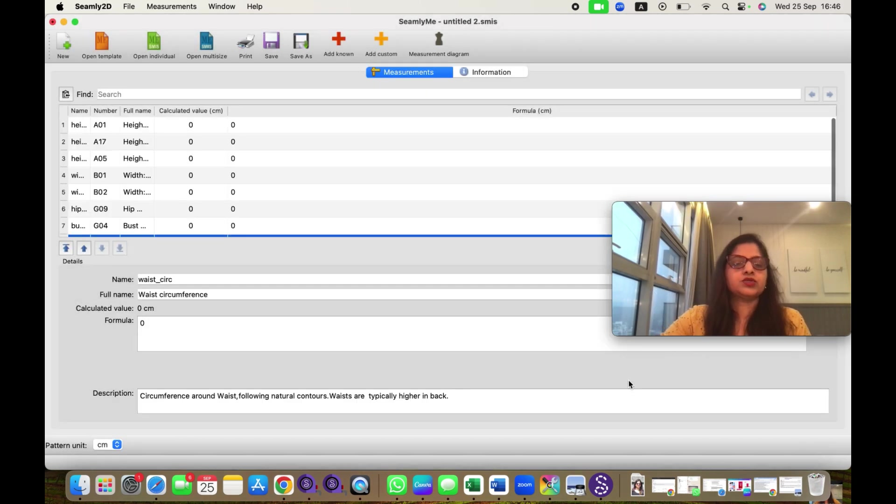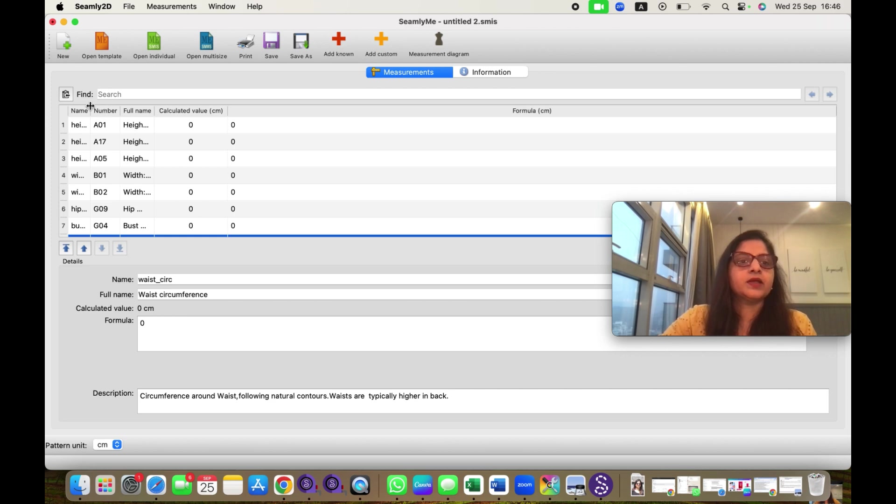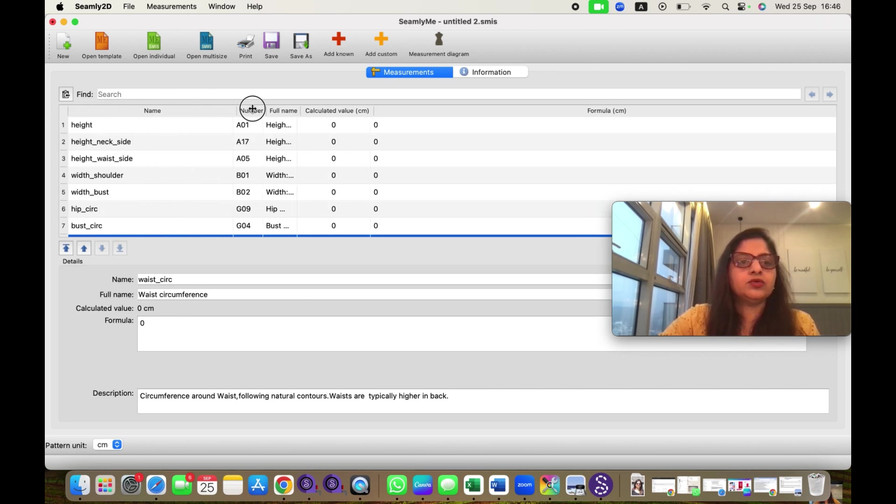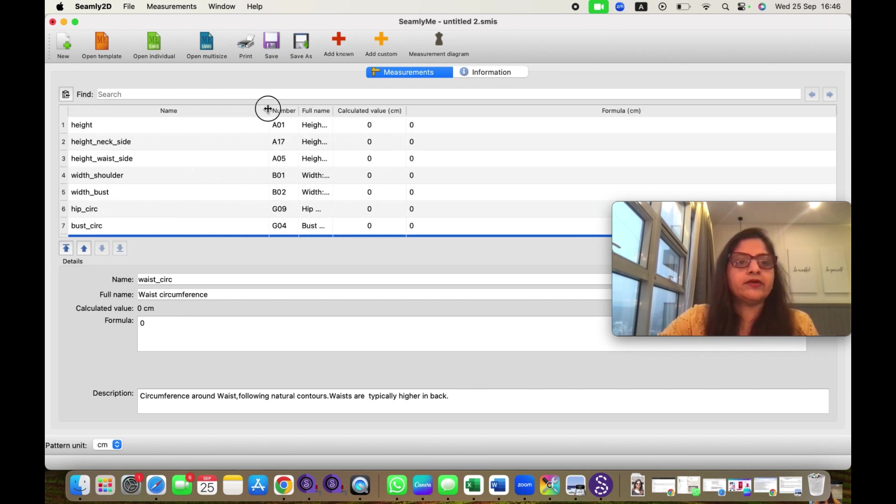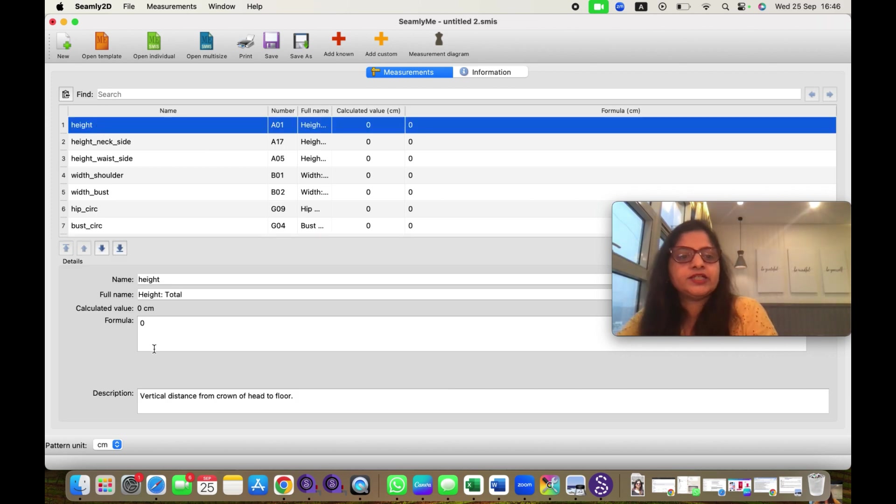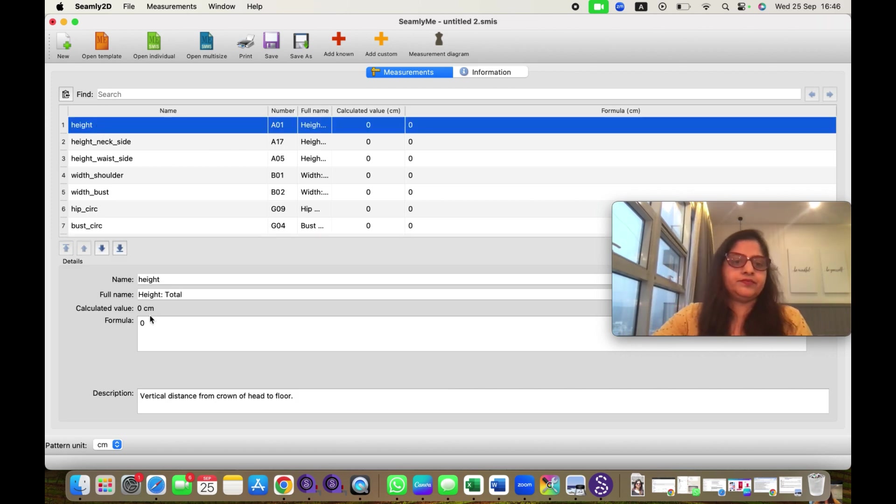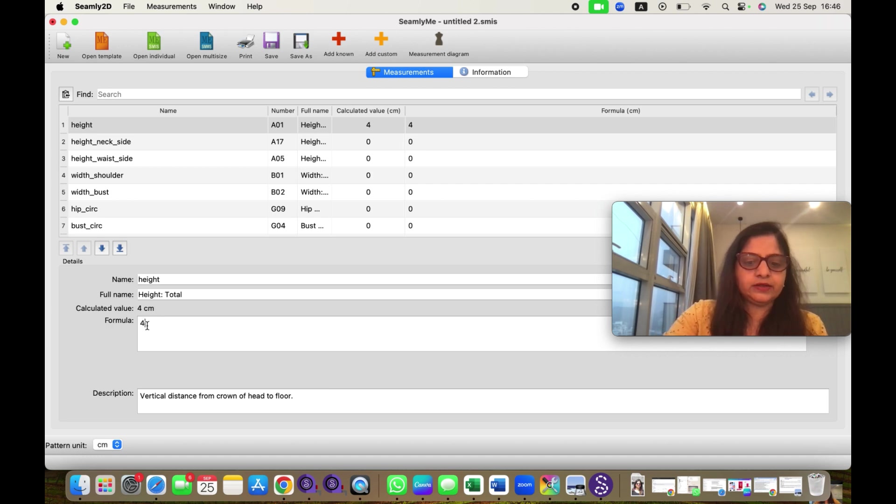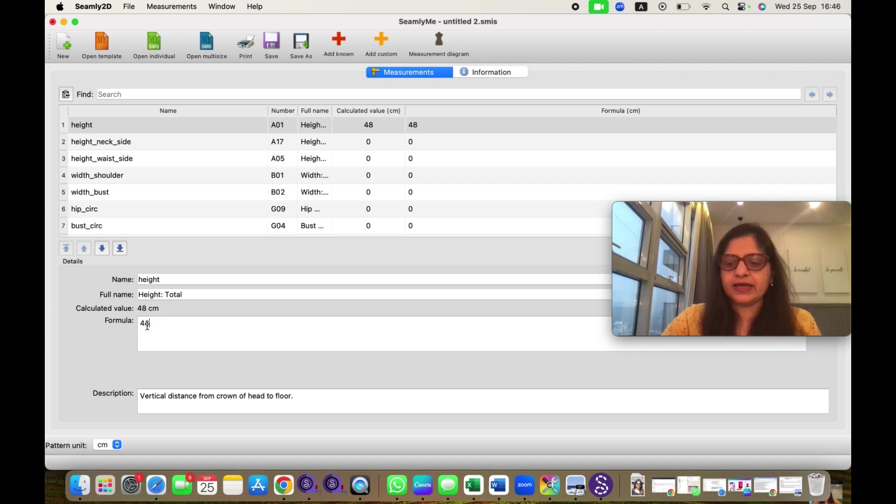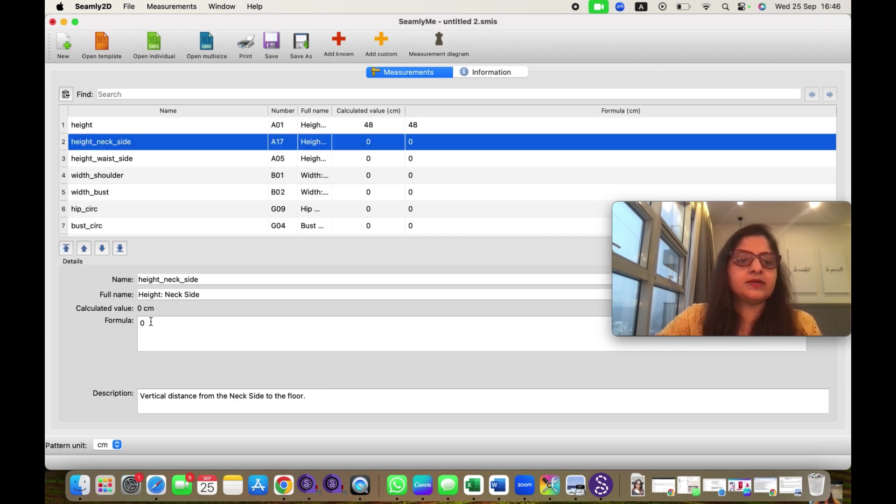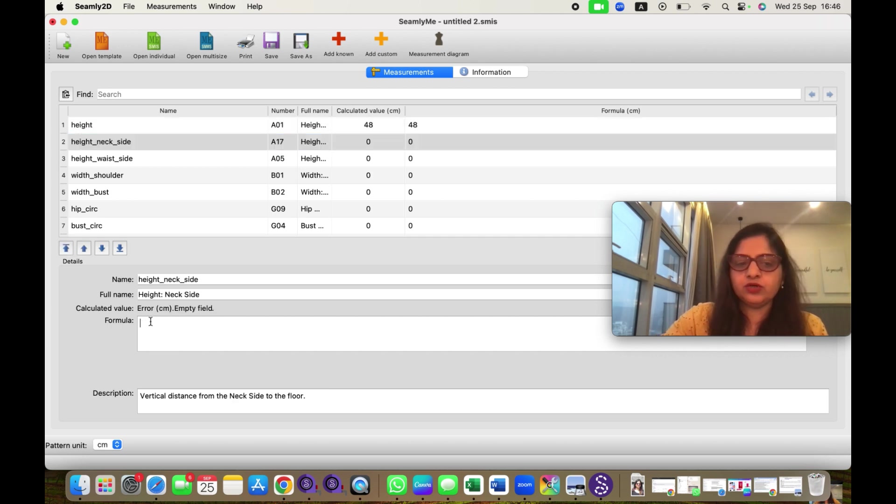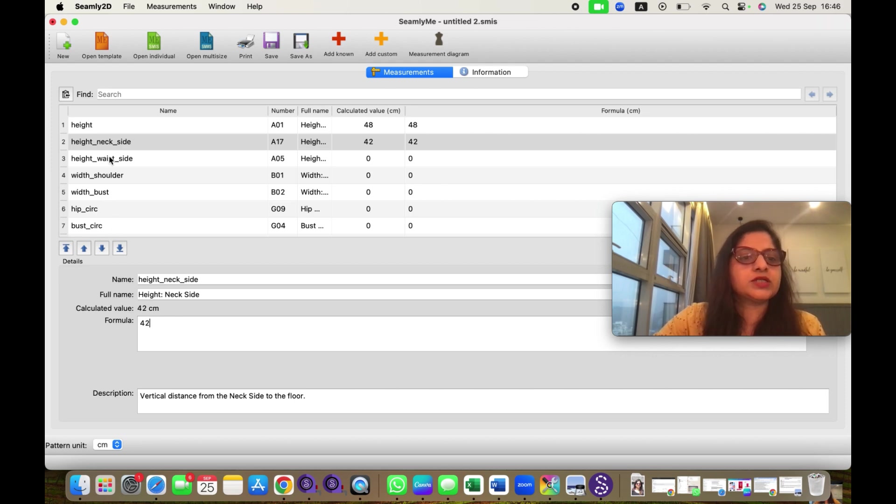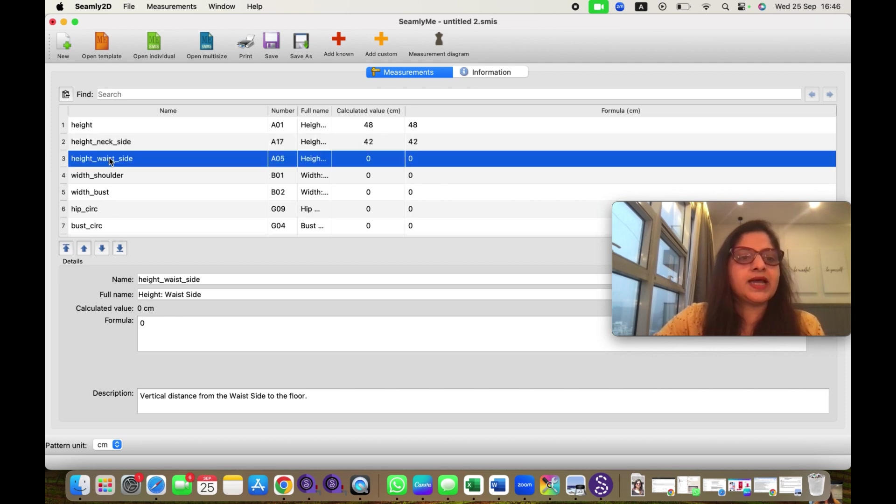So all these measurements will appear here. By clicking this window, you can read all the names properly. Now you can insert your measurements here. Like my height is suppose 48 for my maxi dress. I can click enter. So now 48 has come. Suppose it is 42. These measurements are not correct, I am just entering it for demonstration purpose.